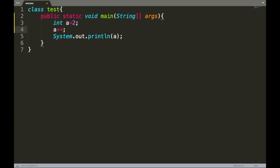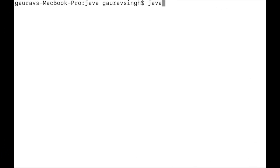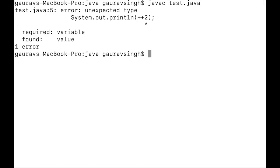There are a few things we need to know about increment and decrement operators. First, they cannot be used with a literal. For example, if we write plus plus two and try to run this, we get a compilation error because increment and decrement operators only work with variables. Let me compile — javac test.java — and as you can see we have the compilation error.